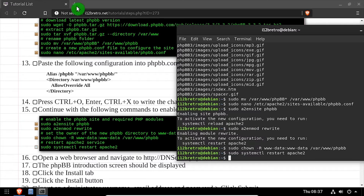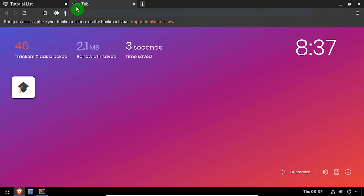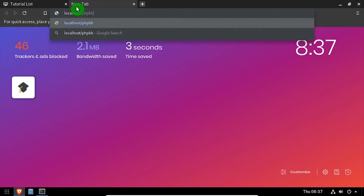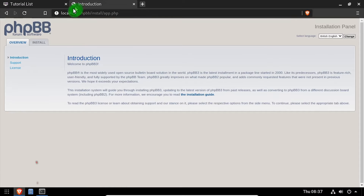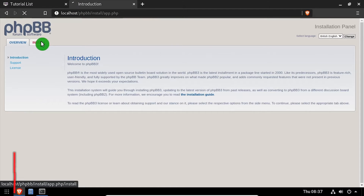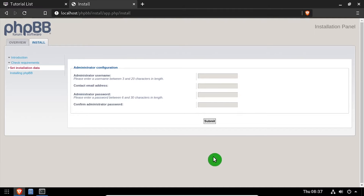Open a web browser and navigate to the DNS or IP address of the host, slash phpbb. Select the install tab, then click the install button at the bottom of the page. Create an admin account by entering an admin username, email address, and password, then click the submit button.